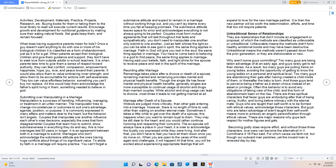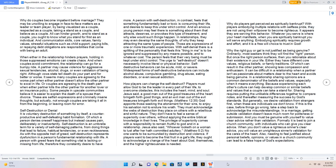These are major reasons why guys lack respect for mother figures and gals. Becoming godly does require effort, and without those three characters, love wars can become the alternative. In 2 Corinthians 4:16 Paul said, For which cause we faint not, but though our outward man perishes, yet the inward man is renewed day by day.